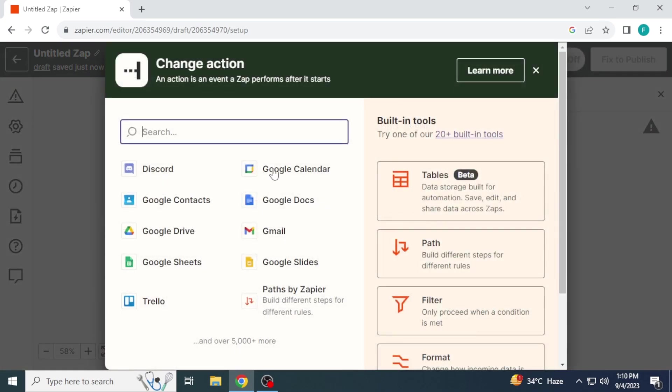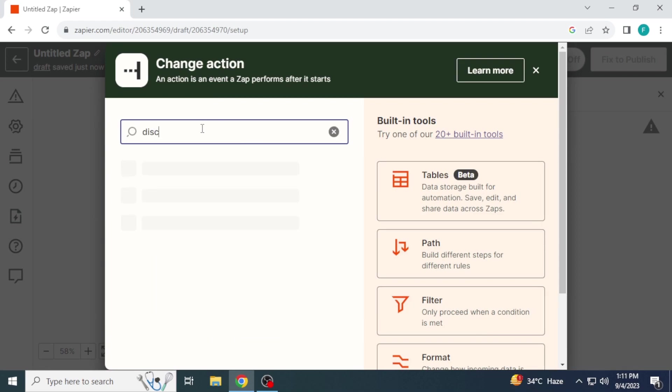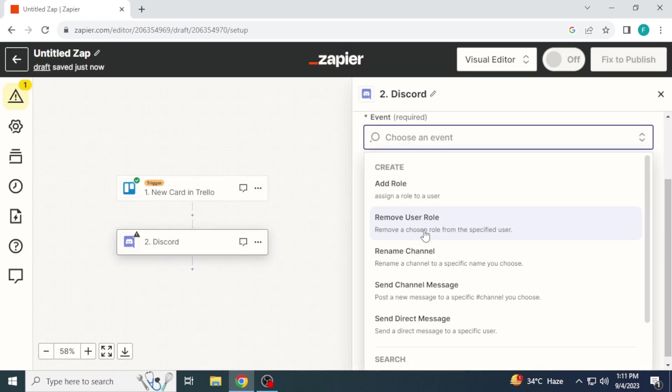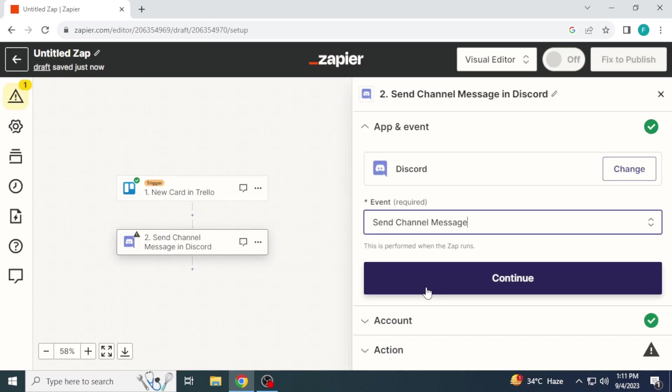Change action. Now search Discord and click on it. Choose an event. I will choose send channel message then click on continue.